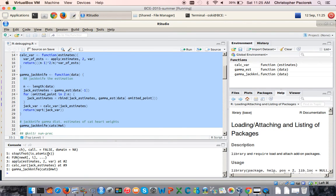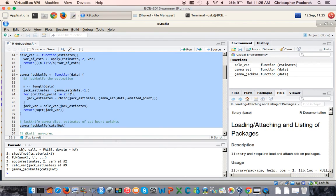We see that the error occurs in evaluating the is.atomic function. That's not particularly helpful because we don't know where is.atomic is called from, but we can see it's called from an anonymous function — that's why we see the capital FUN. That anonymous function is being called in our apply statement, which is actually called in the calcvar function. The series of function calls are: gamma_jackknife calls calcvar, which executes an apply statement, and in the execution of the var function — the anonymous FUN — that's where the error occurs.